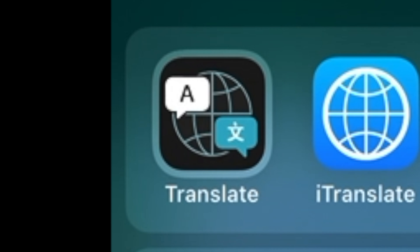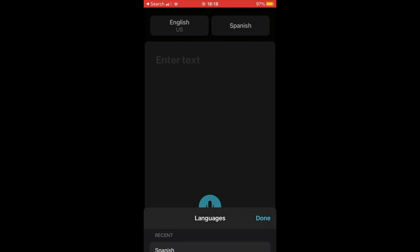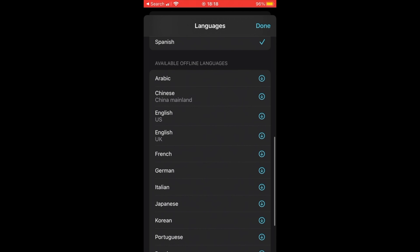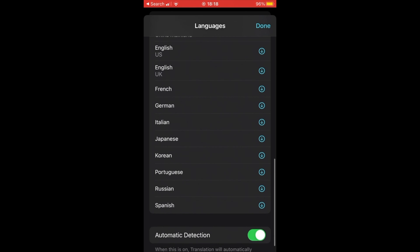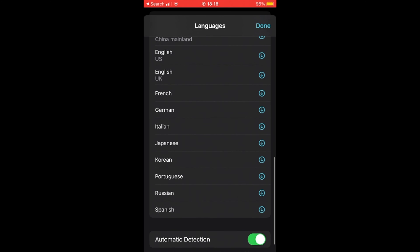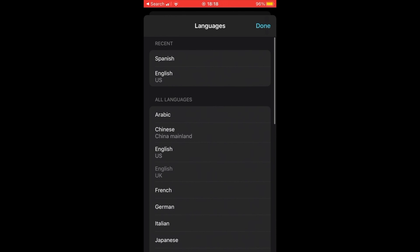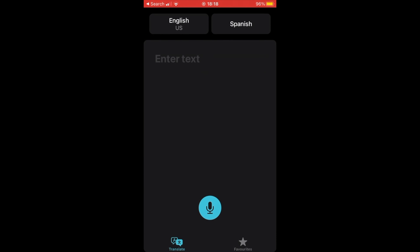The easiest way is to search for Translate, then tap on the Translate app. On the Translate app, you may choose the languages you want to translate to and from. For now, there are about 12 languages available, but I am sure that this list will grow over time.